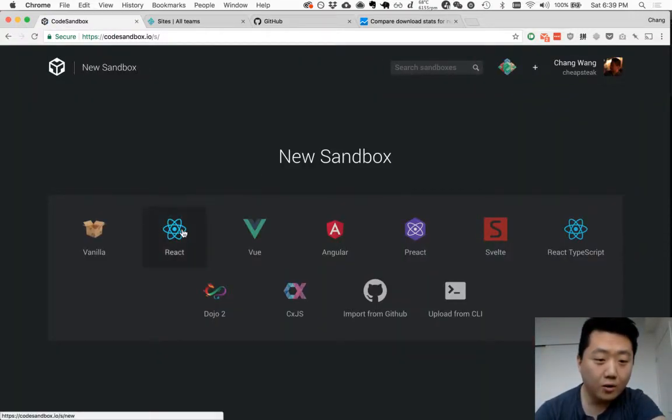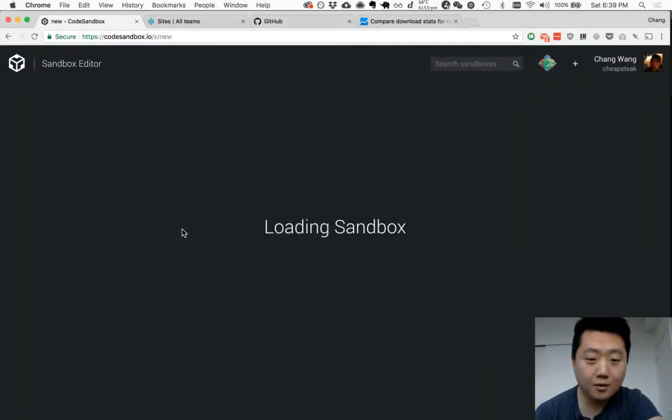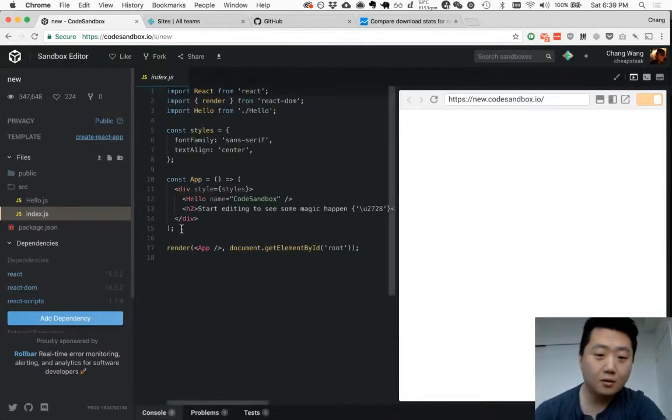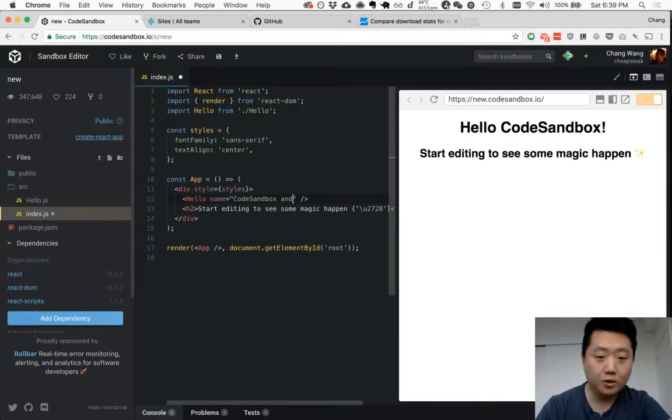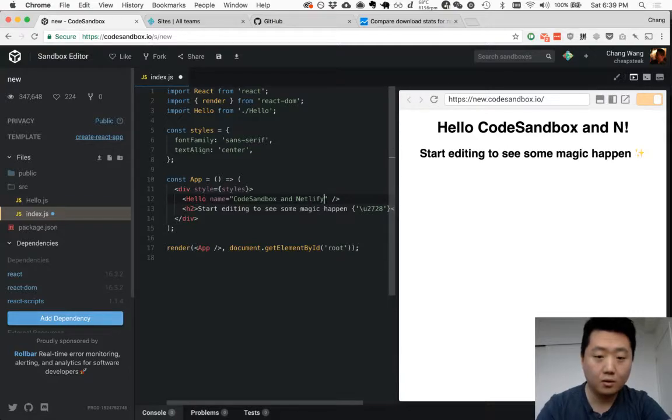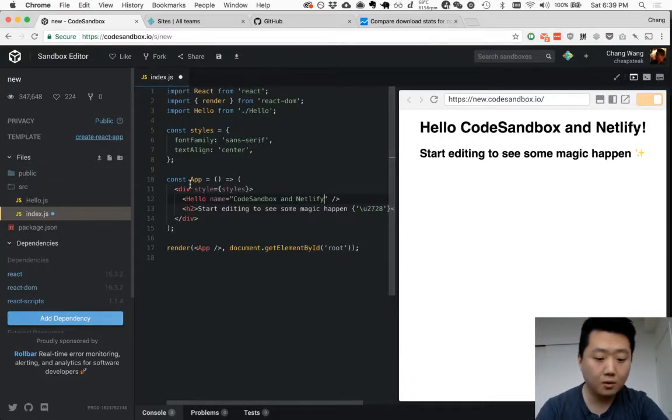Why not React? We'll make just a small change here to show that something's different. Save it.